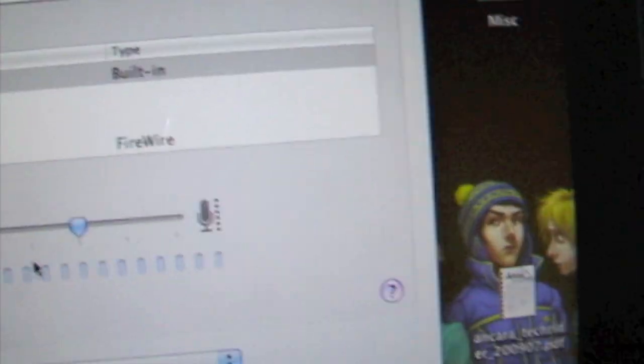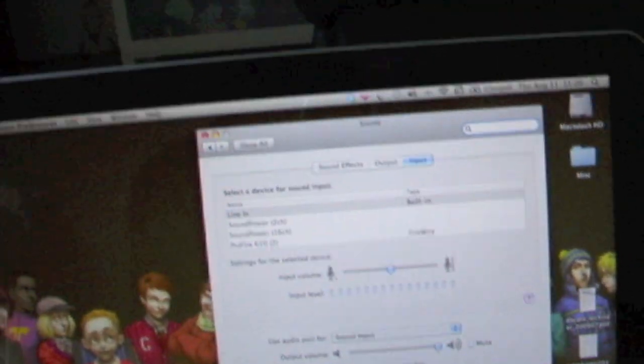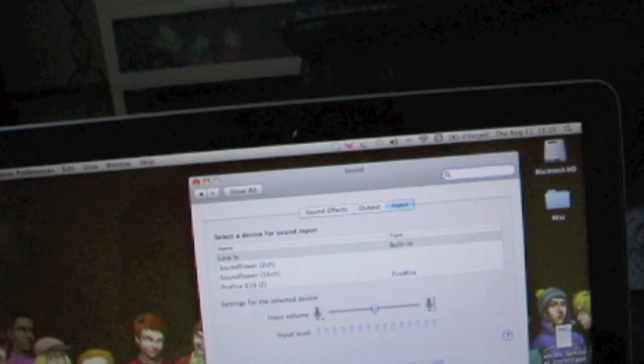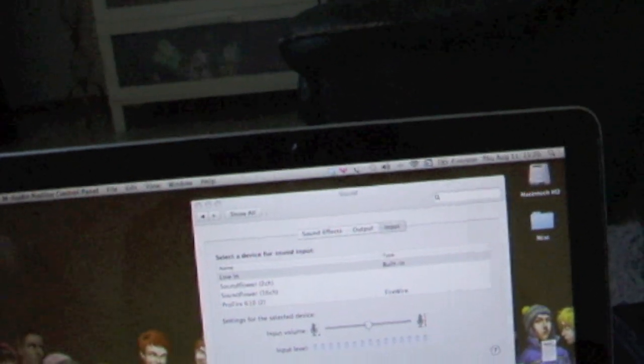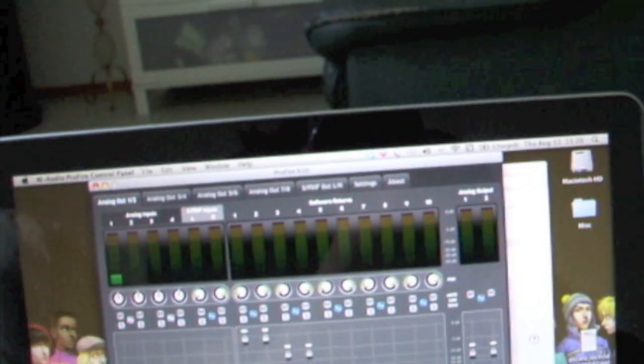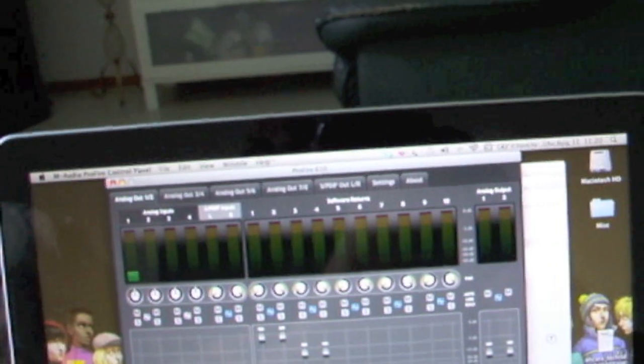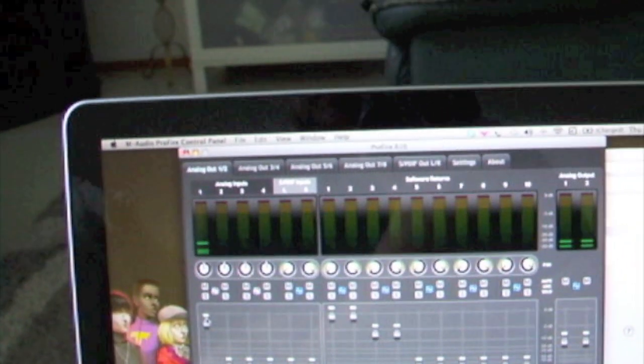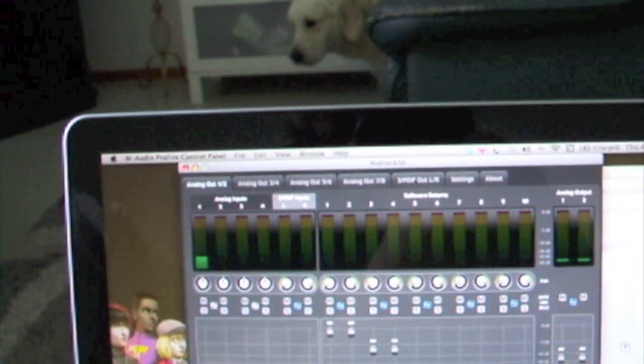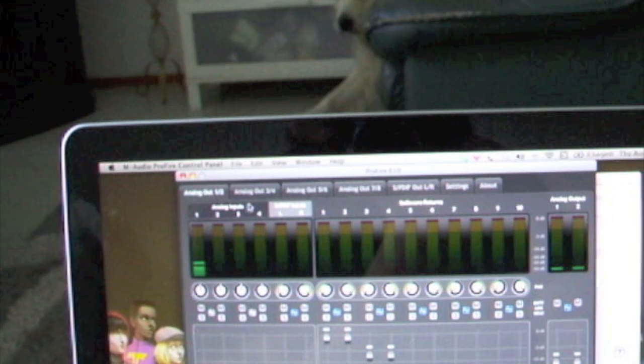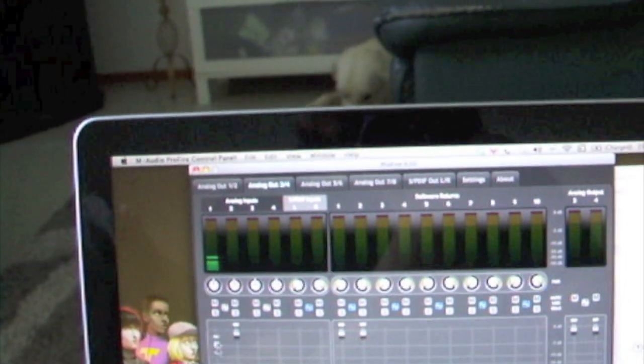And then if I go to the Profile settings on the mixer, just to demonstrate, this is my microphone on channel one. I'll open it and route it to the analog out three and four, which is the headphone.